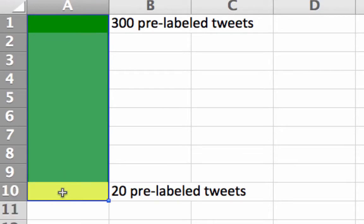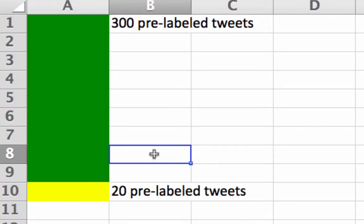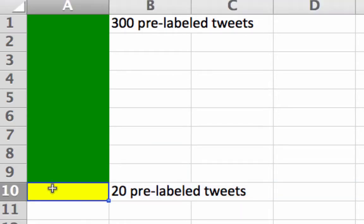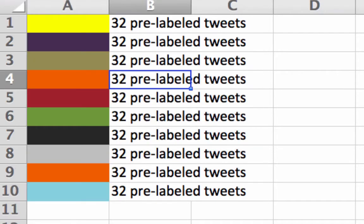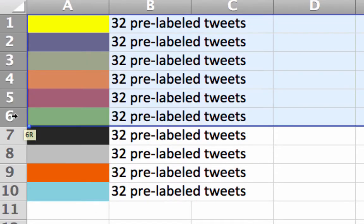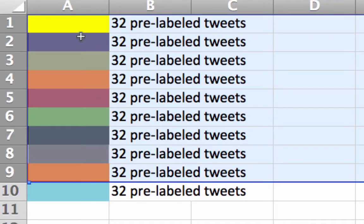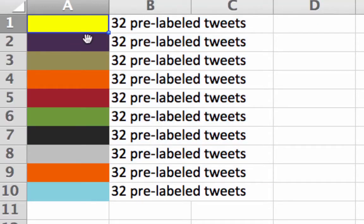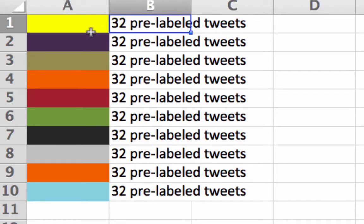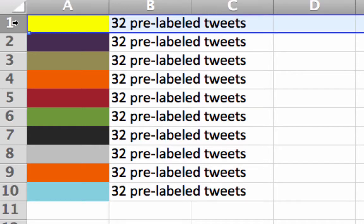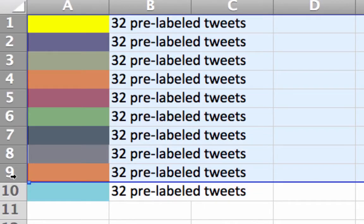How does k-folds work? It's basically the train-test approach done several different times. Say we had 320 pre-labeled tweets — the most common approach in k-folds is to pick ten folds. You divide your training data up into ten different groups randomly, randomly deciding which data go into which fold.